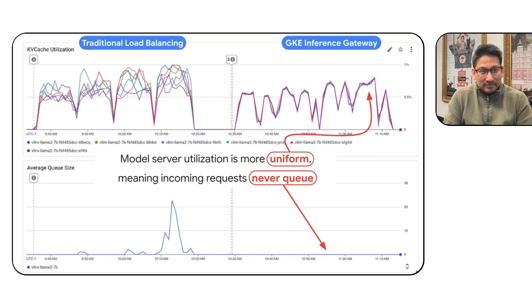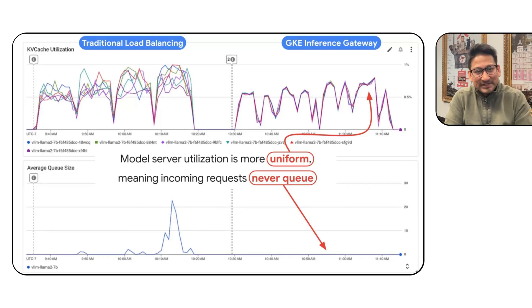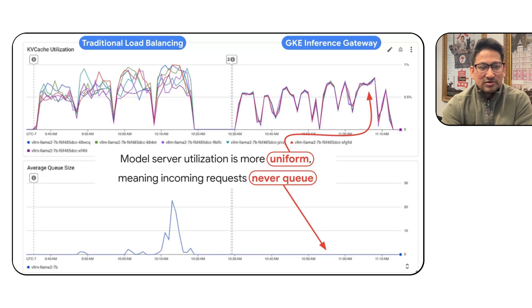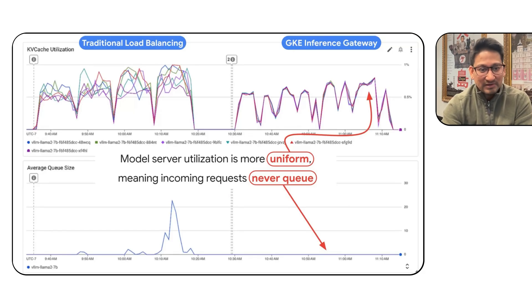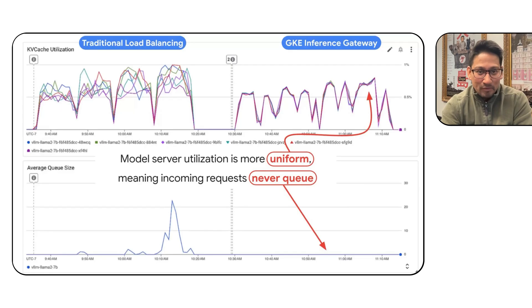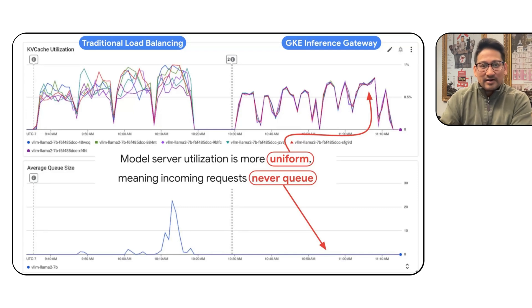In a real-world example, we served a LLaMA 2 model using vLLM on H100s with six model replicas, running a shared GPT dataset with increasing QPS load from about 100–200 QPS. With traditional load balancing, there is a lot of variability in KVCache utilization across replicas — some barely at 50% while others get saturated — causing requests to queue up at the model servers. With GKE Inference Gateway, because we load balance based on KVCache utilization, none of the models got saturated and we maintained a consistently balanced KVCache across the entire load run, with no queuing observed.